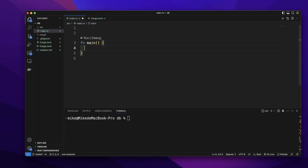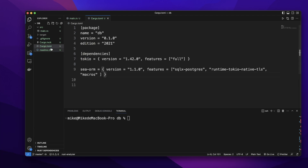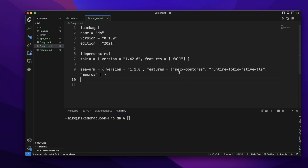Let's use SeaORM to connect to a PostgreSQL database. First, let's go to the Cargo.toml file. We need to add dependencies: tokio for runtime and SeaORM. We add features for sqlx-postgres. So we can use SeaORM to connect to a PostgreSQL database, then runtime tokio.